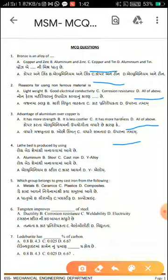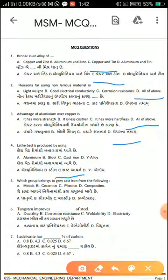Which group does gray cast iron belong to from the following? Options are: metal, ceramic, plastic, and composite. Gray cast iron belongs to the metal group.